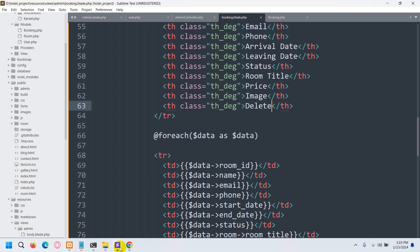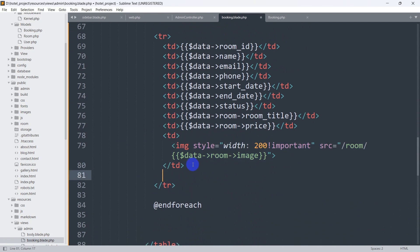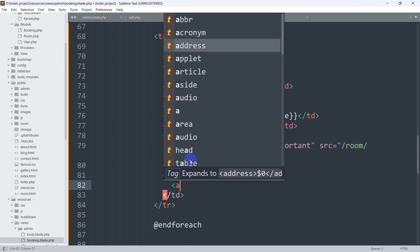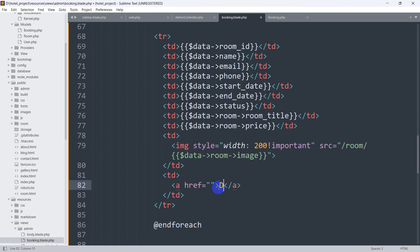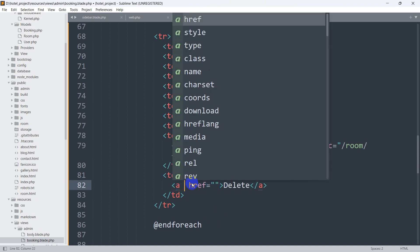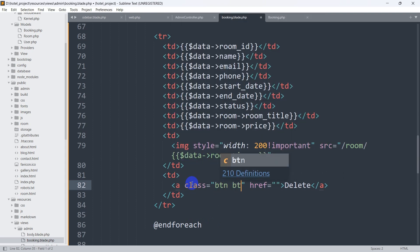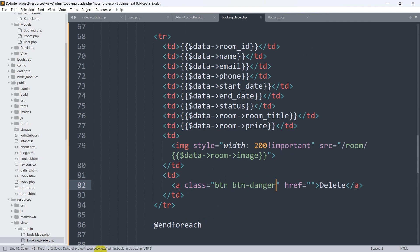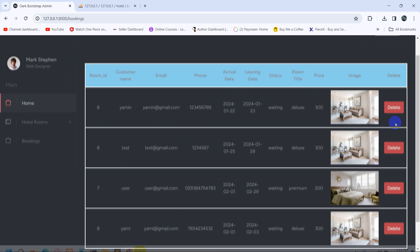Now let's add a delete button. After the image td, we'll add another td. Inside this td we'll place an anchor tag, and inside the anchor tag we'll write 'delete'. In the class attribute we'll add the Bootstrap class btn btn-danger. Save it, refresh, and there we go — we have the delete button.